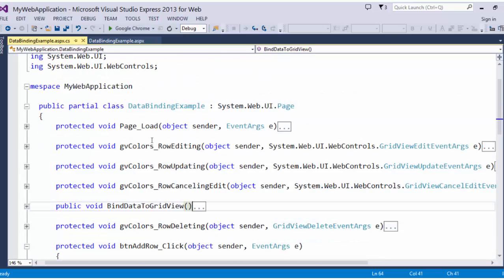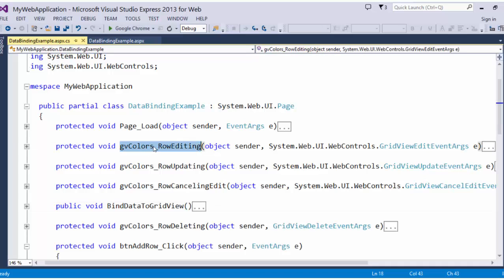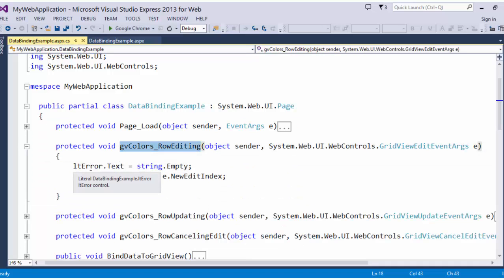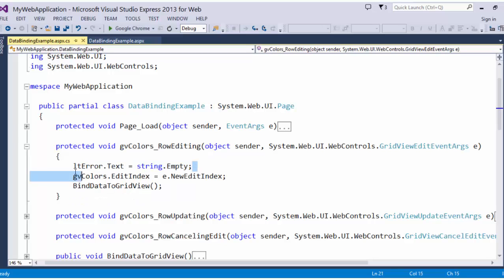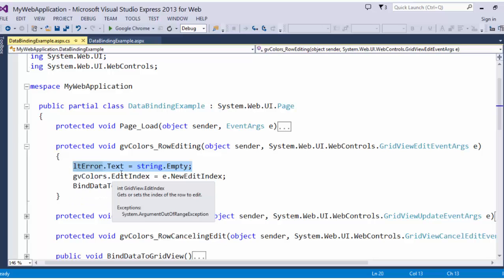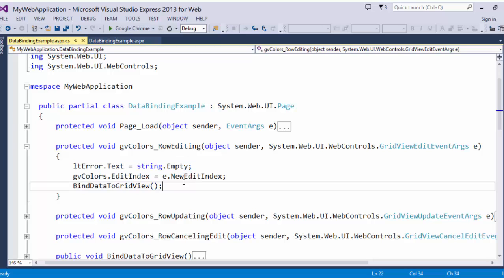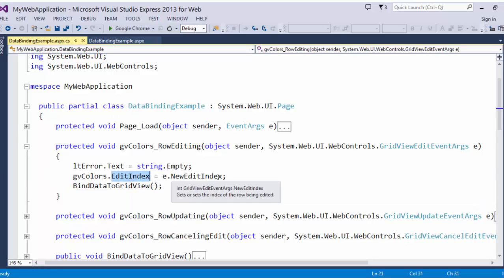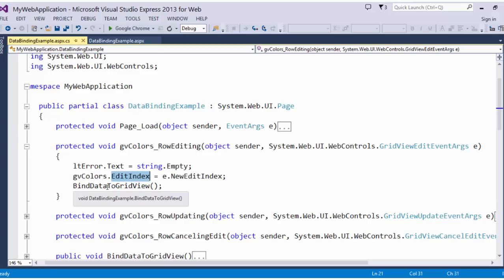Let's look at the row editing method. Simple, right? Not much there. I am setting the error literal text to string.empty just in case there was an error previously before when they had edited. Now I have cleared that out. I am setting the edit index to the new edit index and I am going to bind data to grid view.